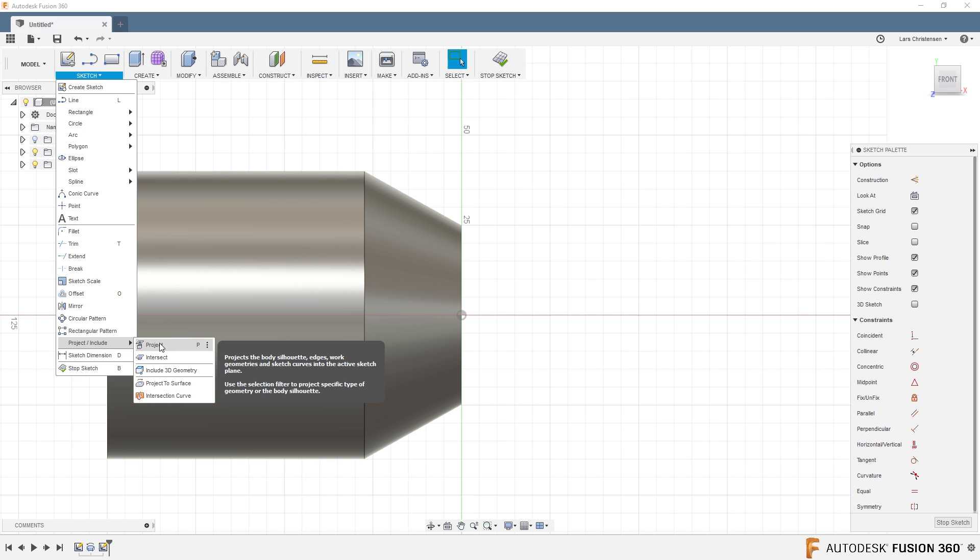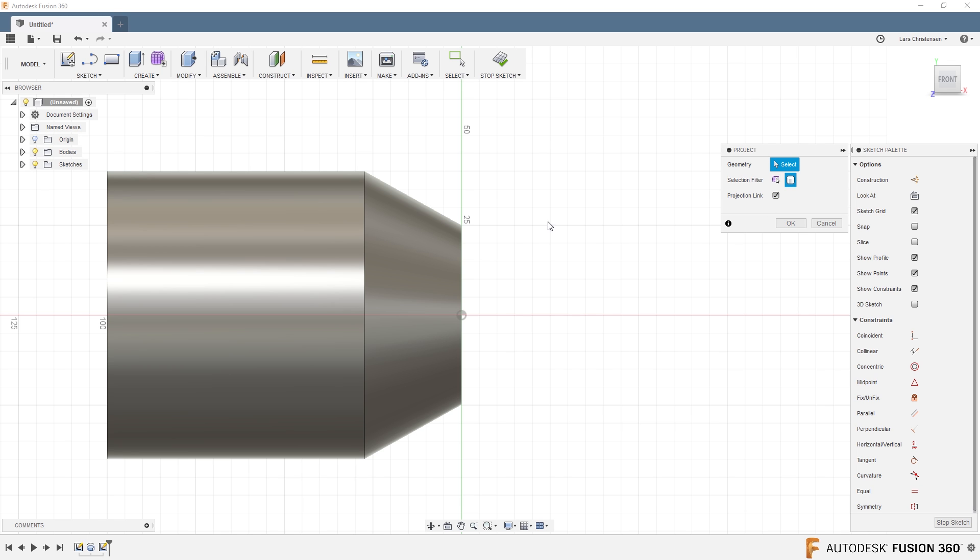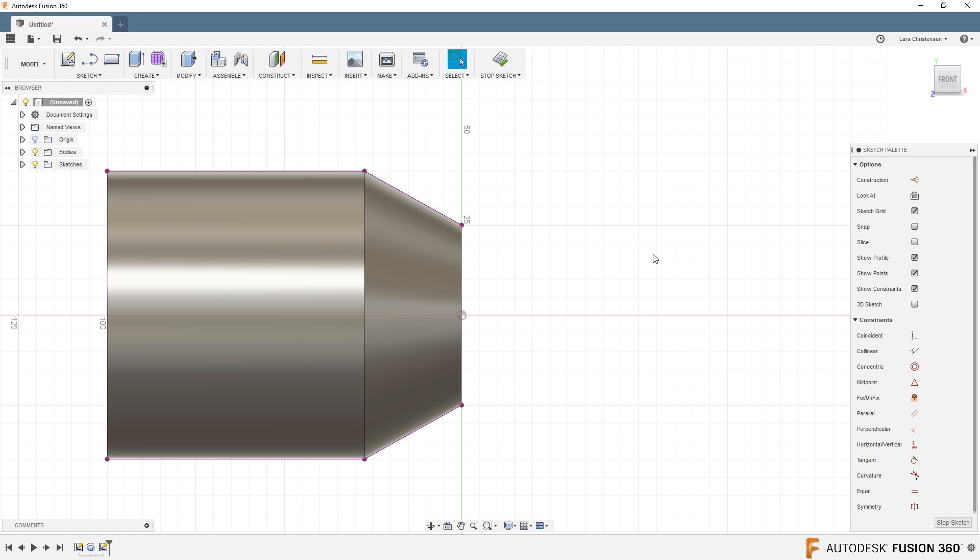You can choose between just selecting edges or you can select the whole body. I'm going to select the whole body here, select this and hit OK. That will actually give me projected edges all around this thing here.